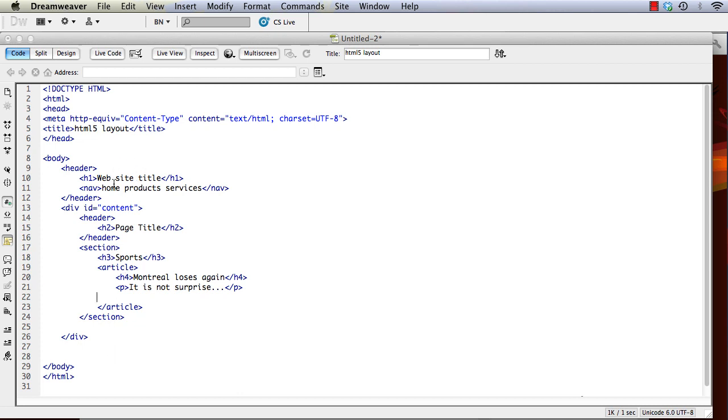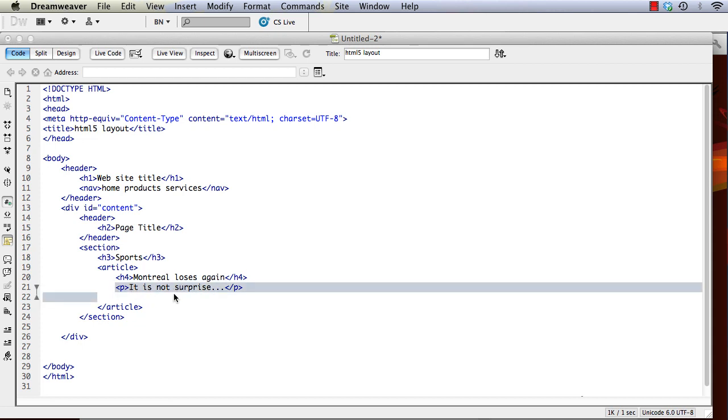And so you can see we've set up a nice little hierarchy here. The website title, page title, section heading, article title, and then the content of the article will come below. And obviously we would add images and whatever we would need to add there.